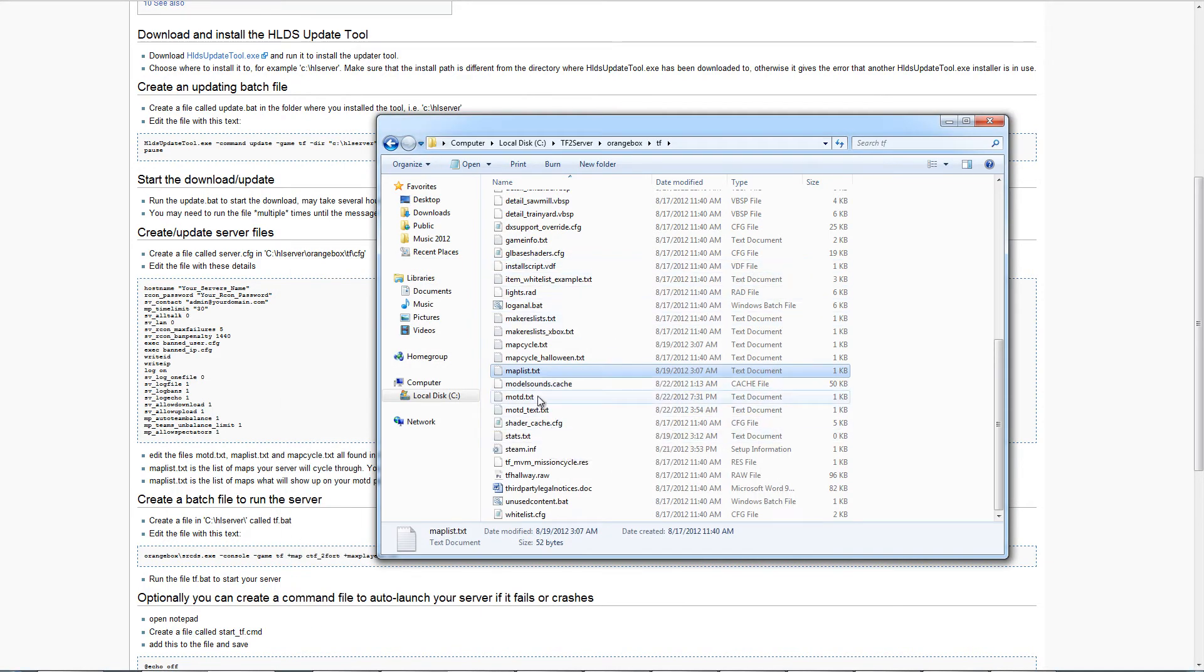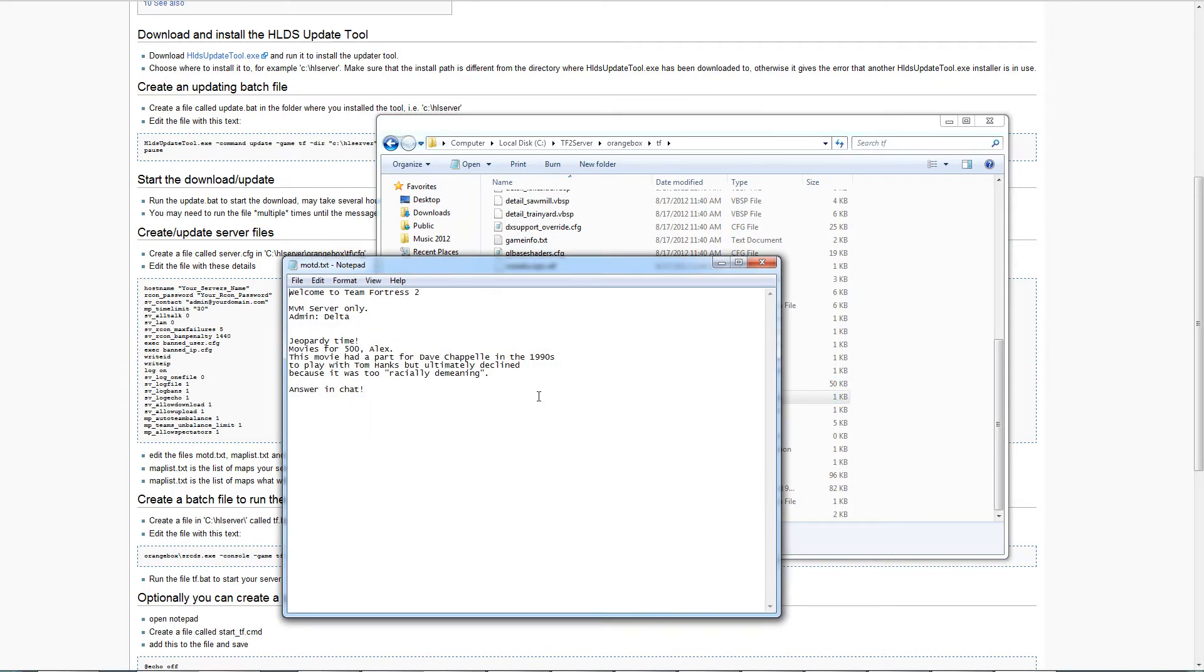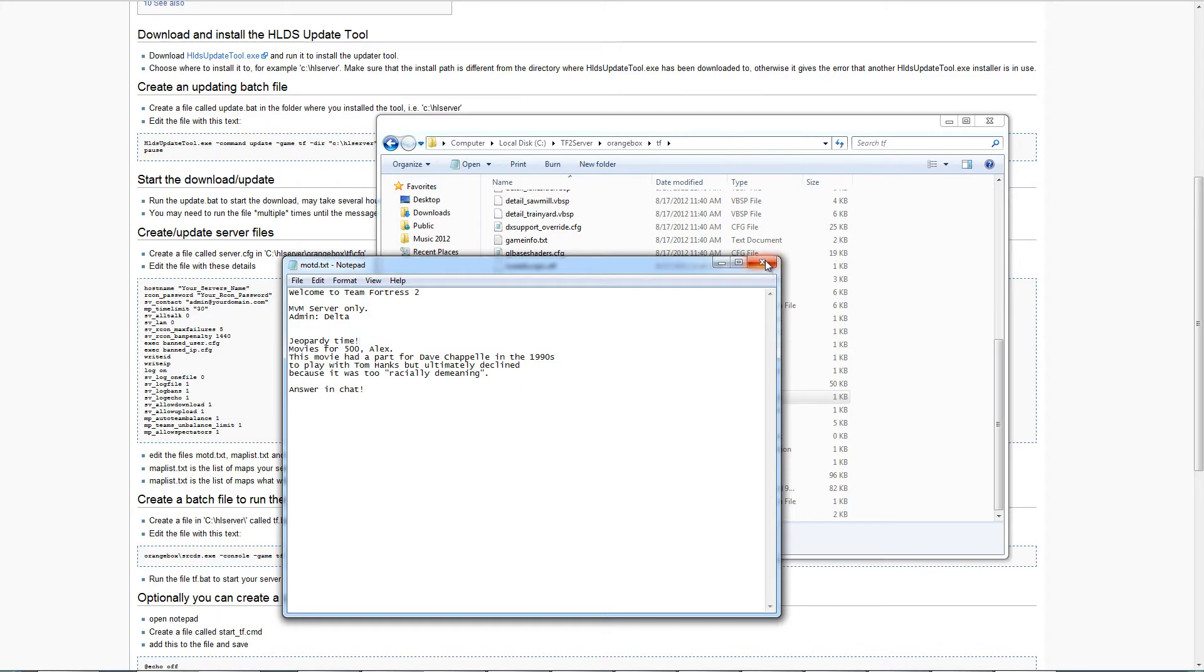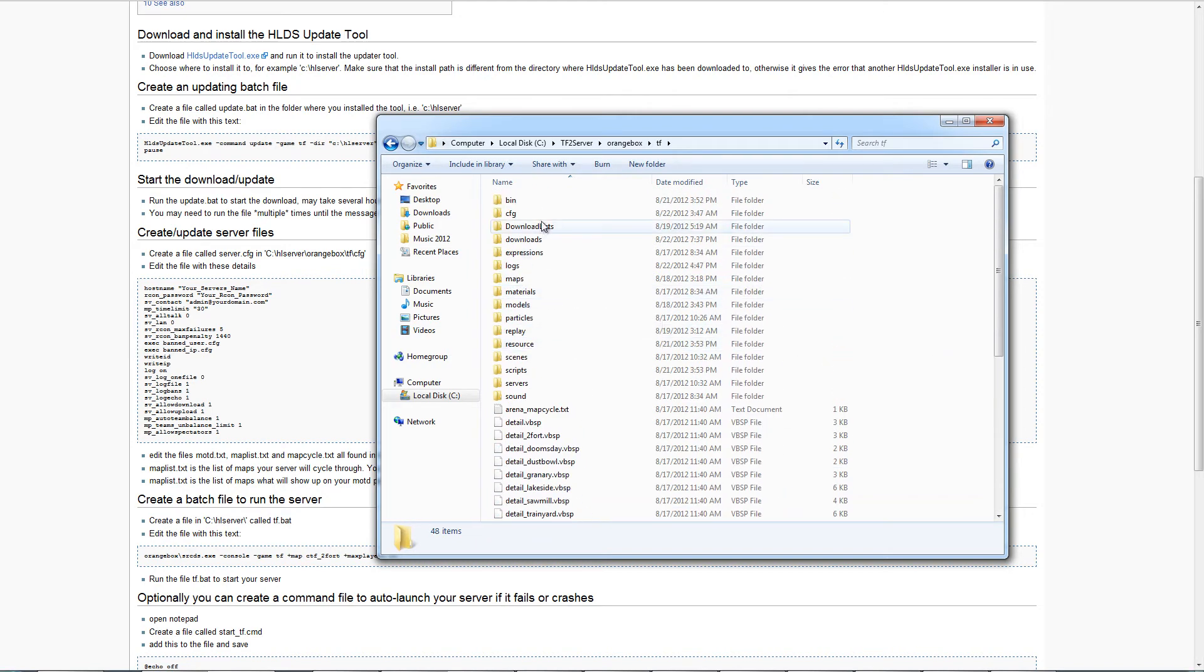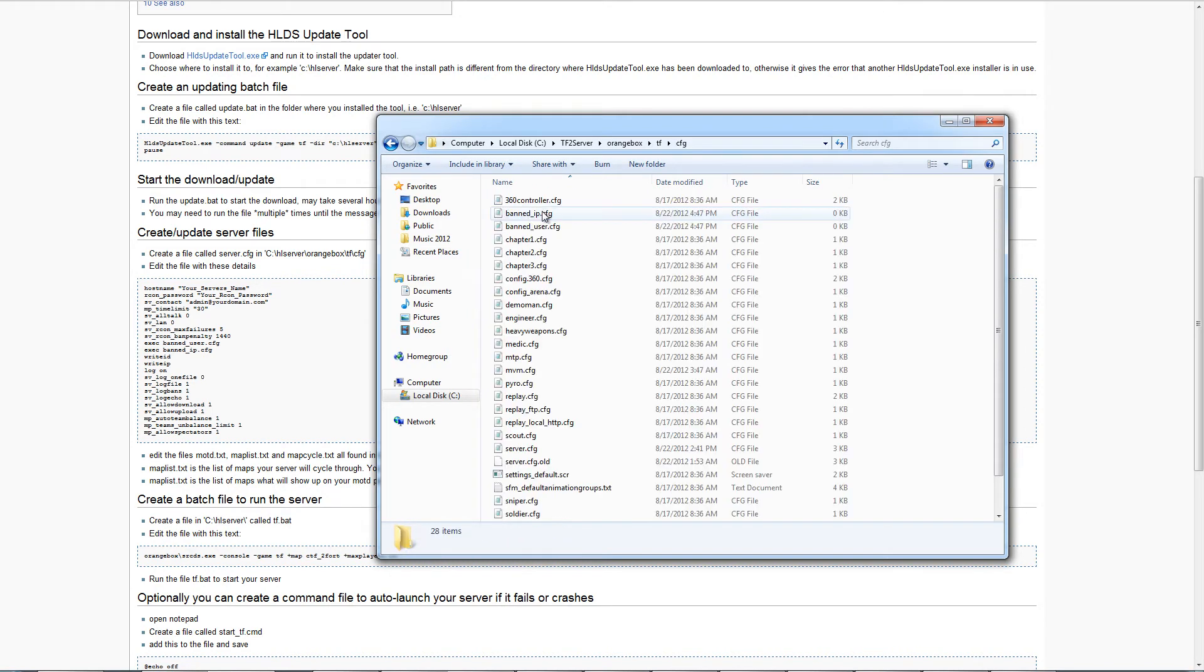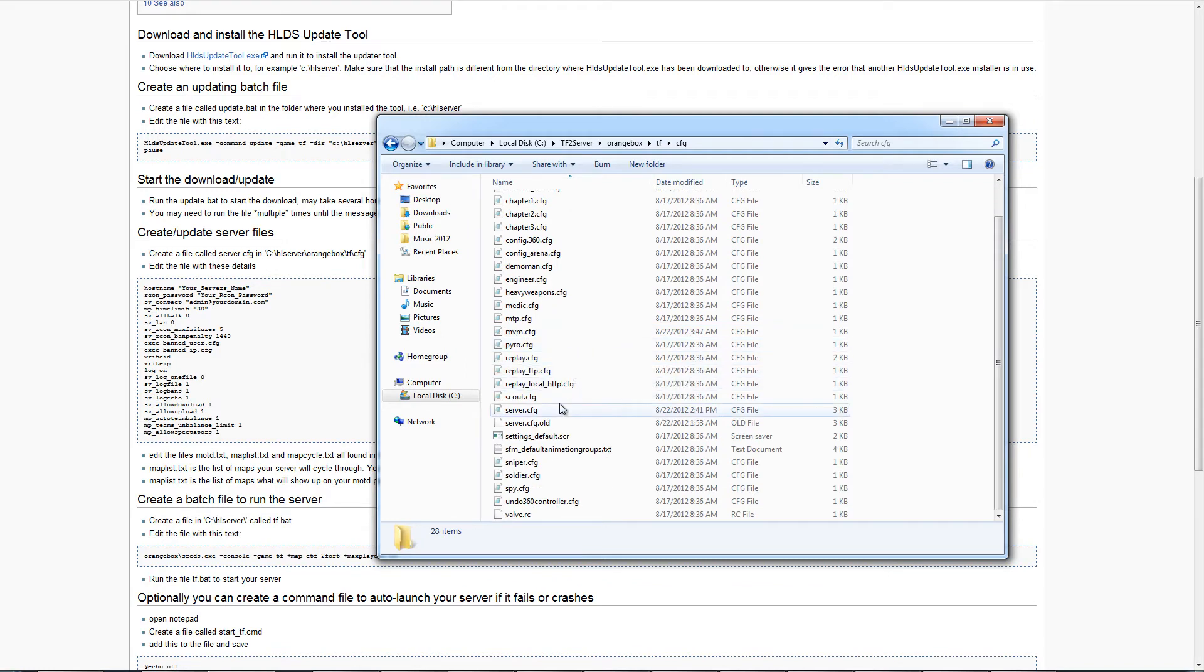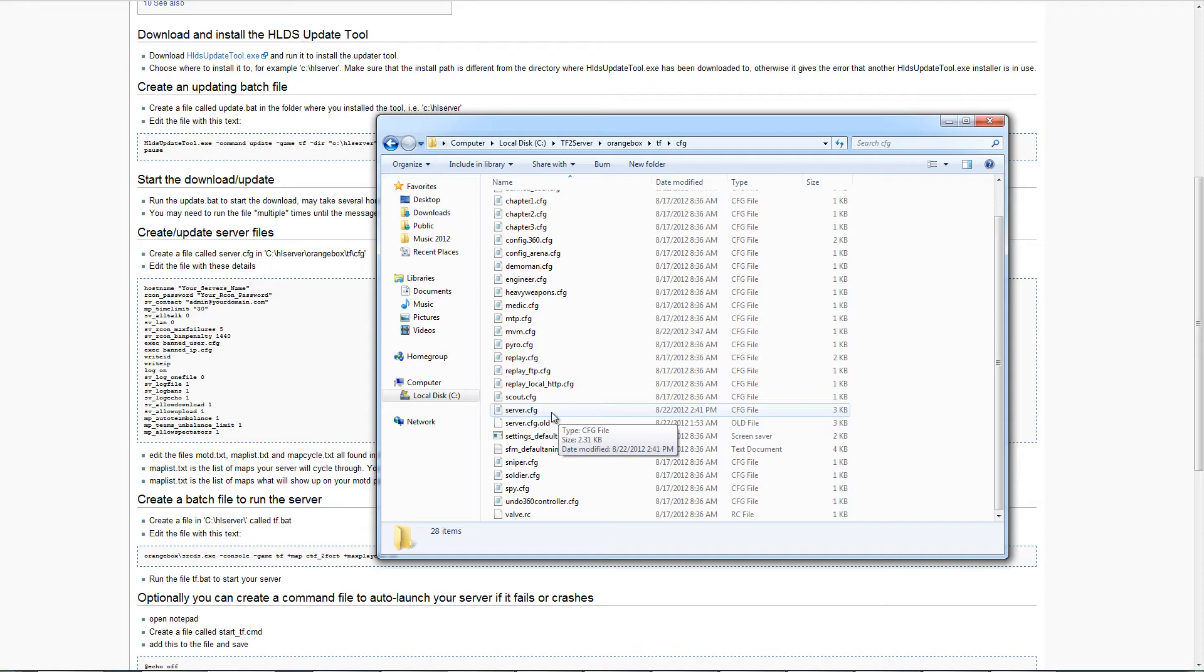Another thing you can do is the motd.txt is the message of the day. You can edit this with HTML if you want, or just plain text. This is the message you see when you first join a server. I put goofy stuff in here like Jeopardy. After you have that saved, that's the easy thing. You need to go to the CFG folder and make a server.cfg file. Just like in the first tutorial I did with listen server, this one would be server.cfg notepad. This is for Windows only. It's similar to Linux. They have Linux servers as well.